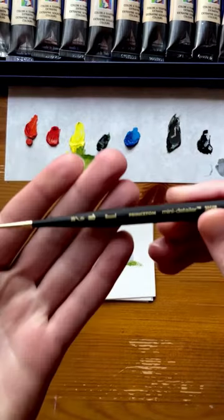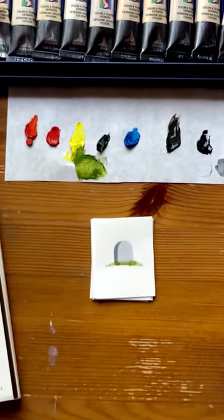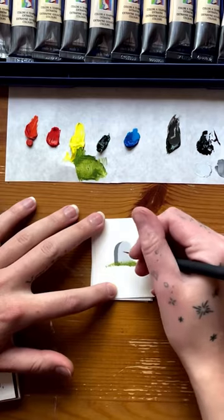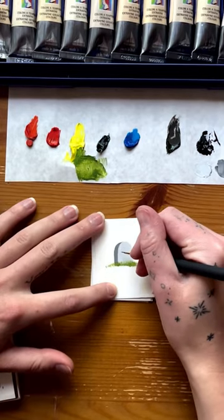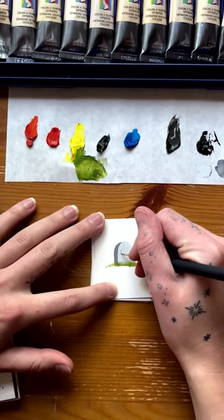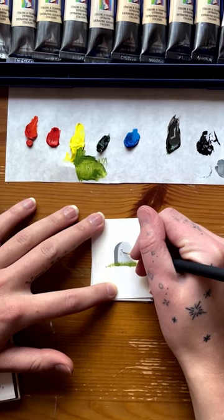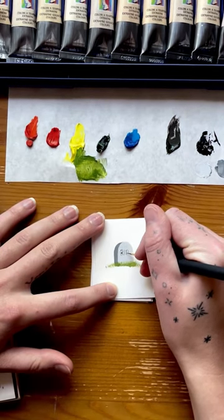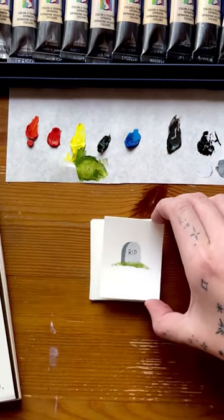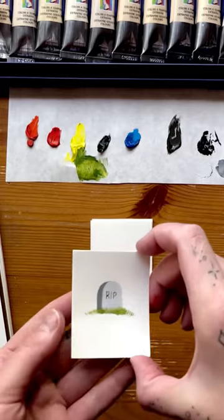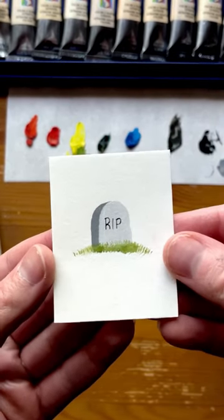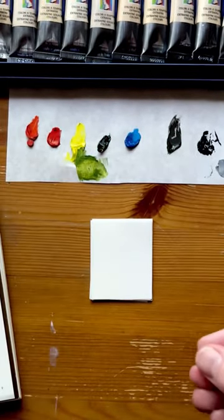Now I'm going to use the round brush with a little bit of black on it to write R.I.P. on the face of the tombstone. And that's it for a spooky little gravestone.